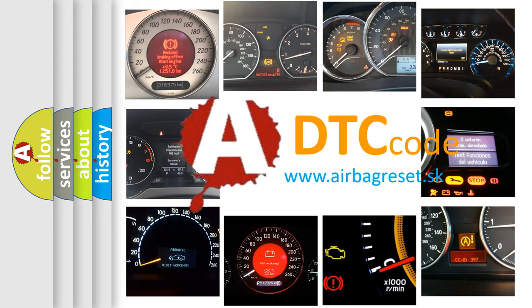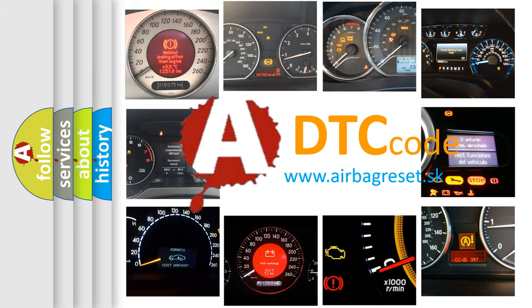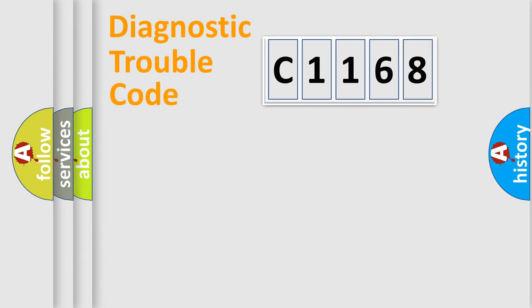What does C1168 mean, or how to correct this fault? Today we will find answers to these questions together.